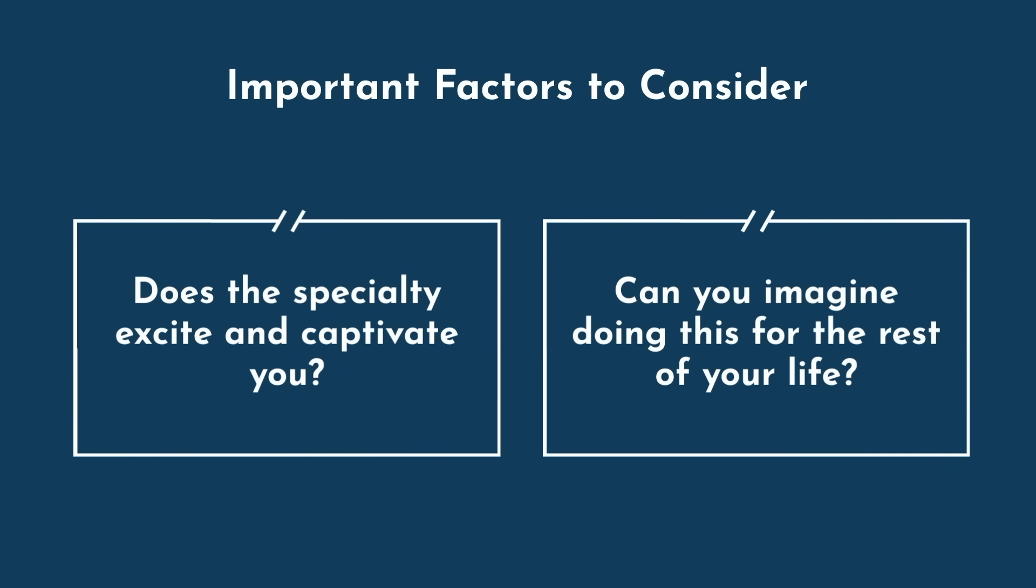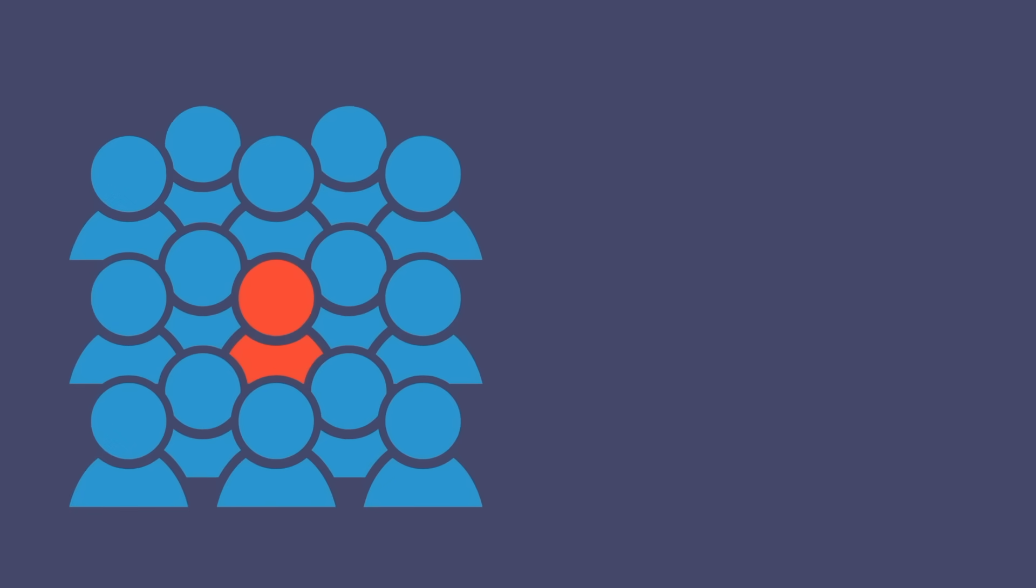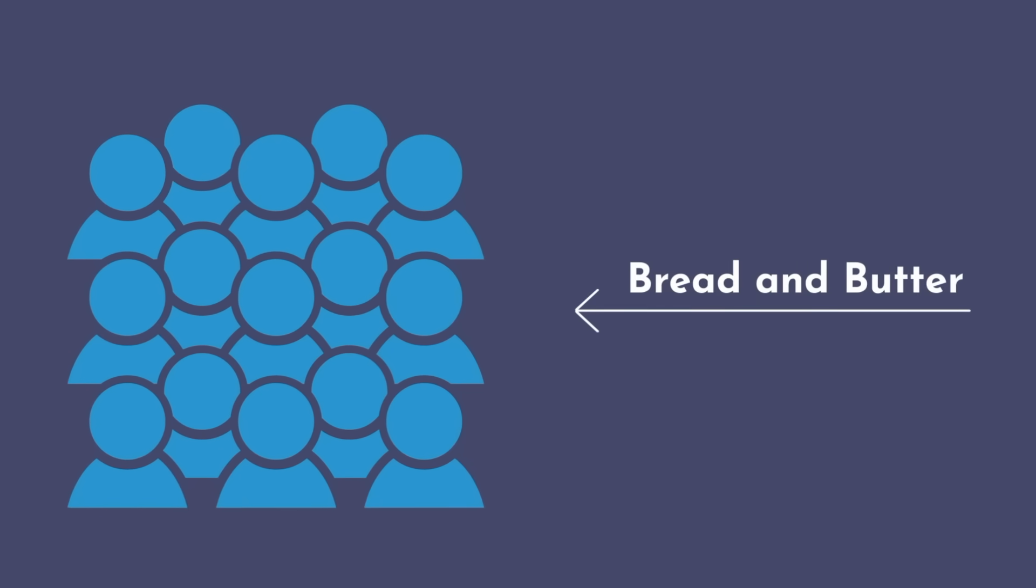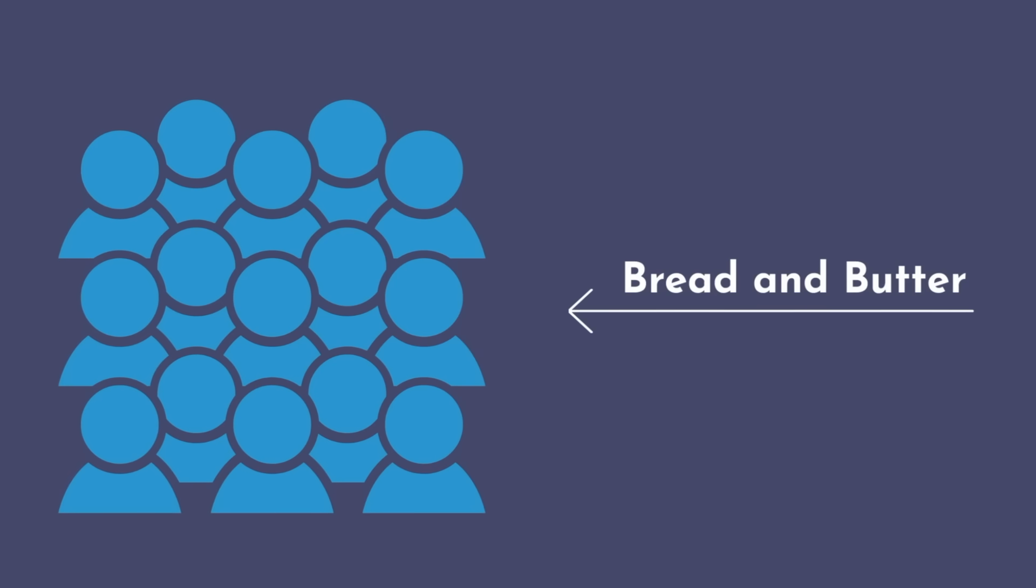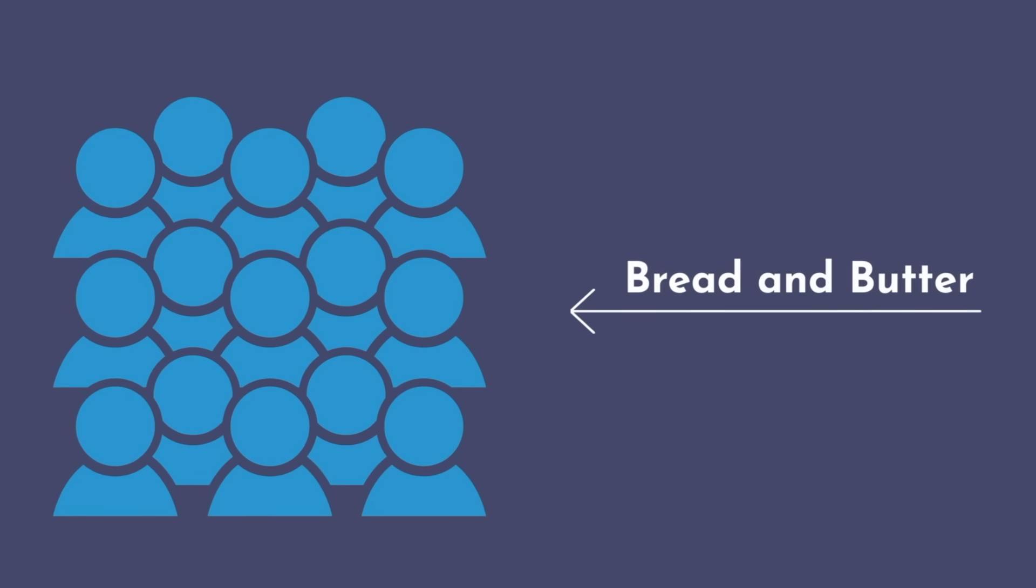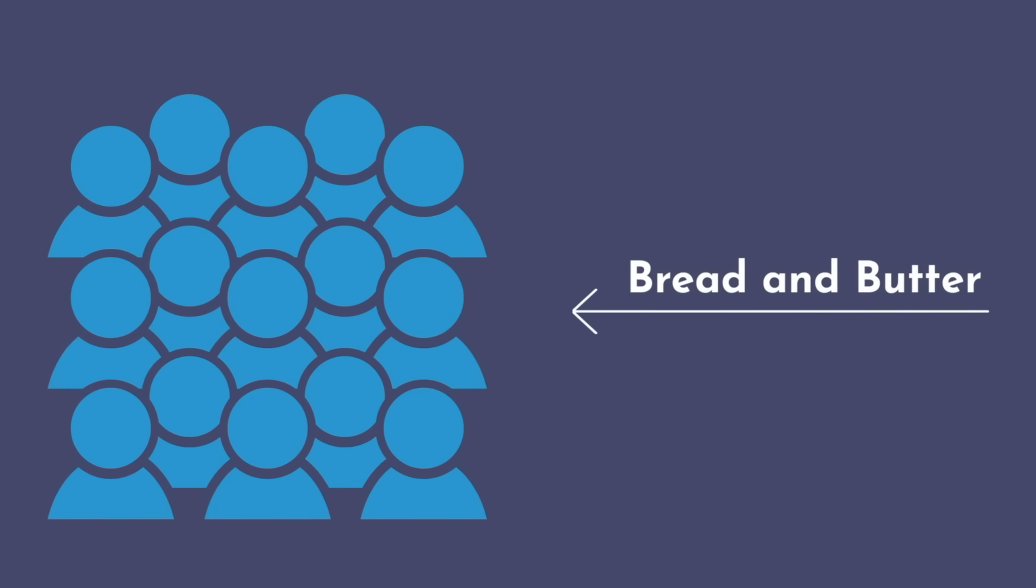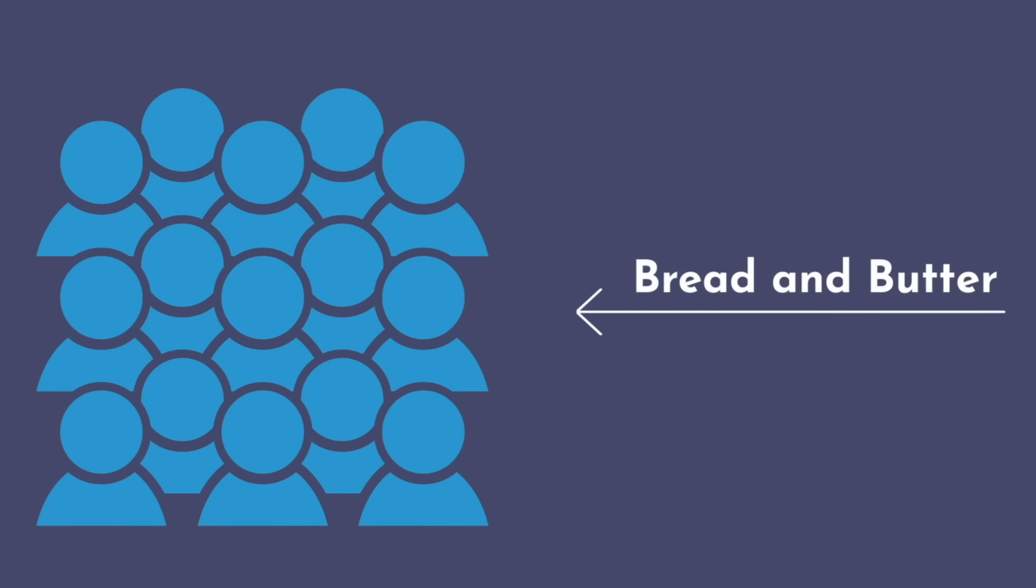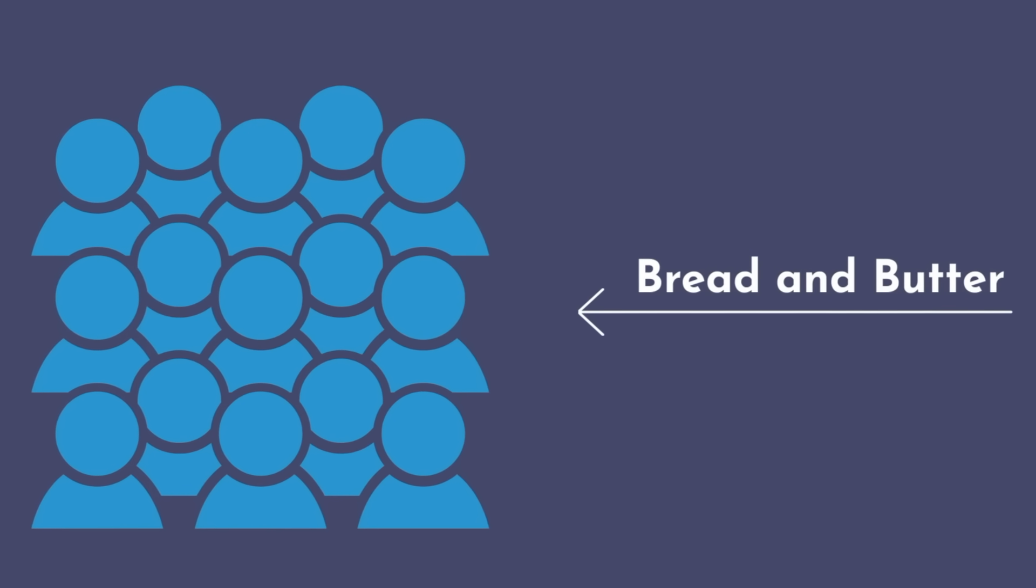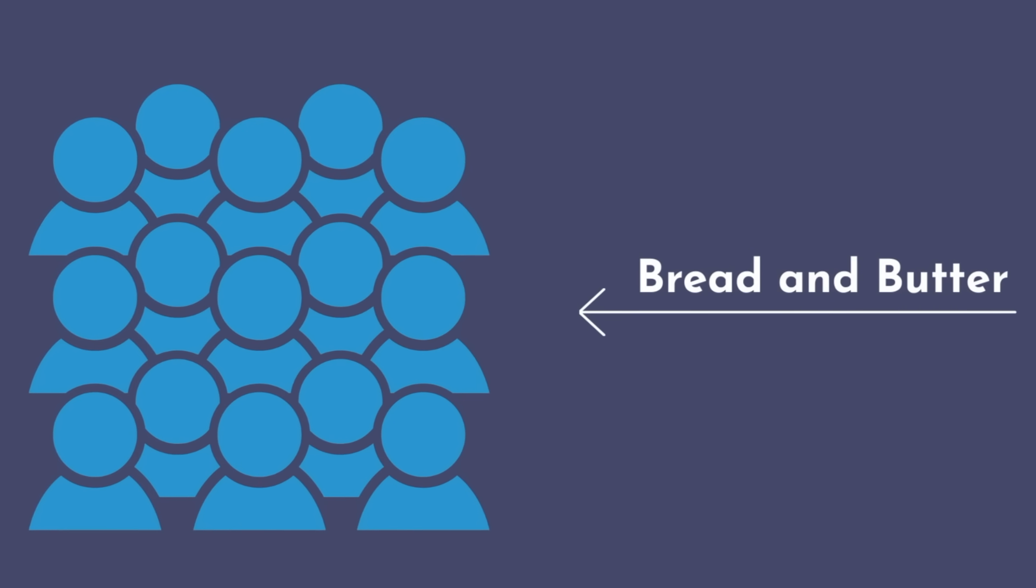Oftentimes, medical students fixate on rare cases or procedures that are particularly exciting in their field. However, it is important to remember that these zebra cases are few and far between. More importantly, you need to determine whether or not the bread and butter, meaning those things that you are more likely to see day after day, is something that you can actually live with.